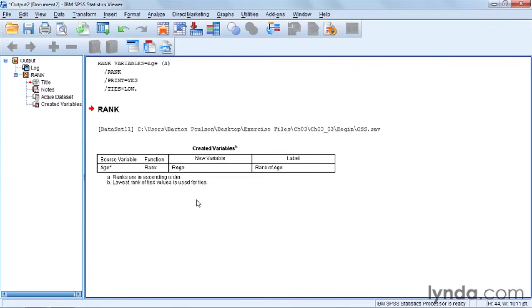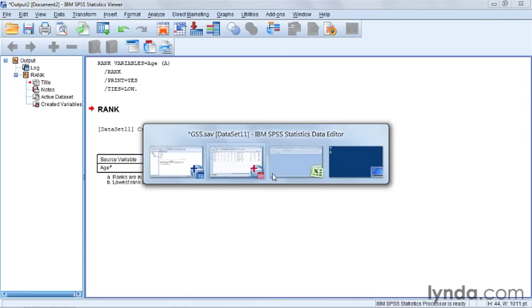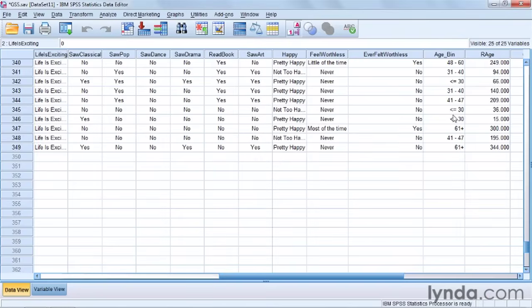And it tells me it has created a new variable from age to ranked, and it's called R for rank age. And it has a label on there. And if I go back to the data set, I can see it right here. If I hover over it, I can see this is called the rank of age. And then here, I see the ranks.